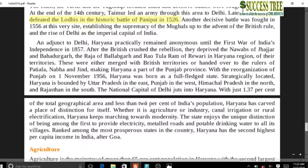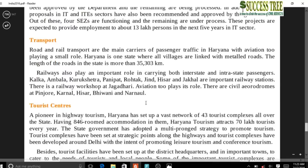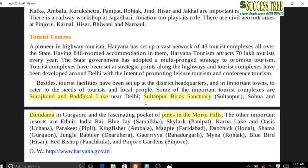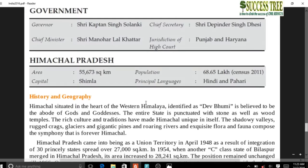Haryana doesn't have much to read for exam perspective. Tourist centers include Surajkund, Badkal Lake, Sultanpur Bird Sanctuary, Damdama Lake in Gurgaon, and Morni Hills which is a hill station in Haryana where you can find pine trees.